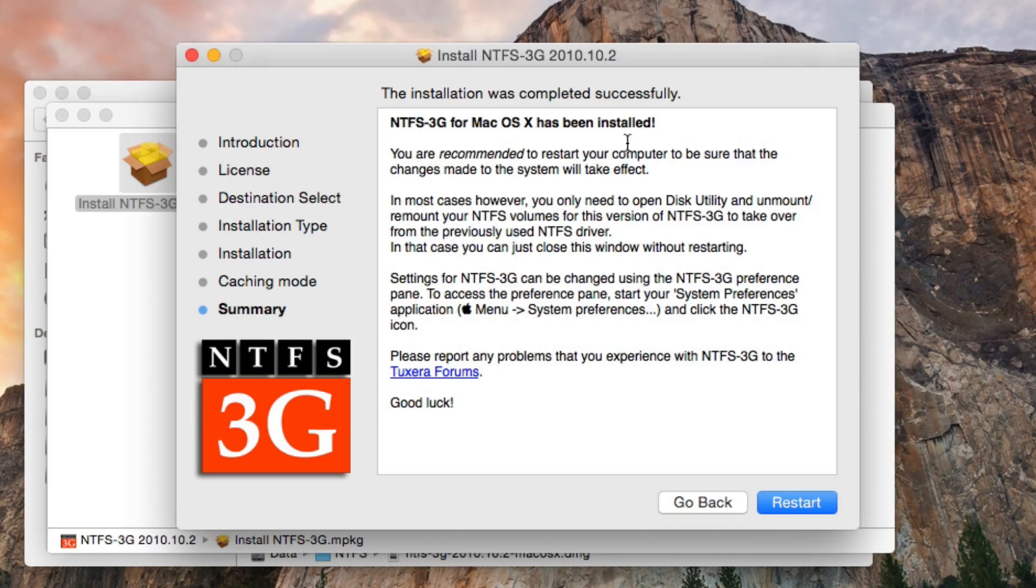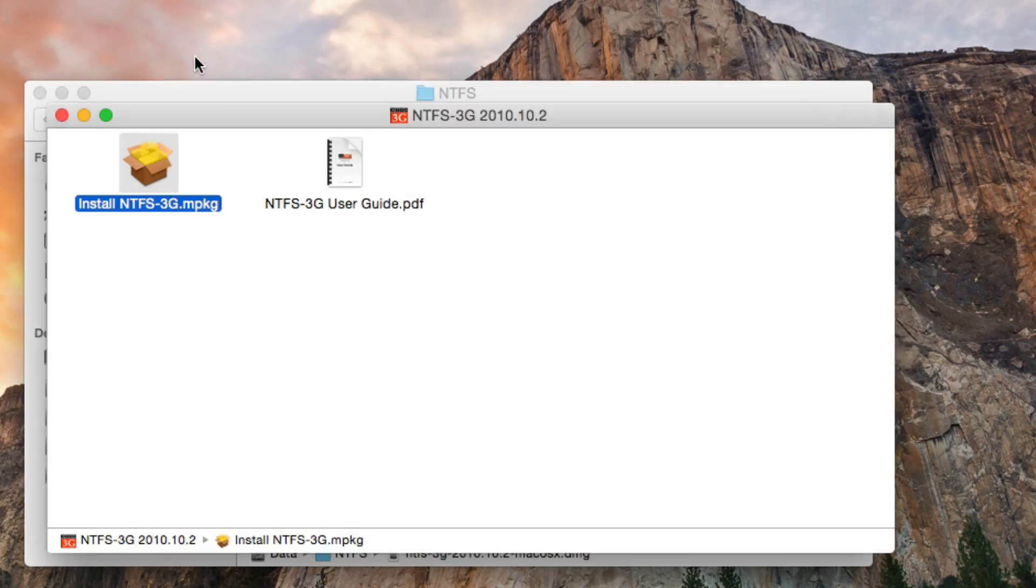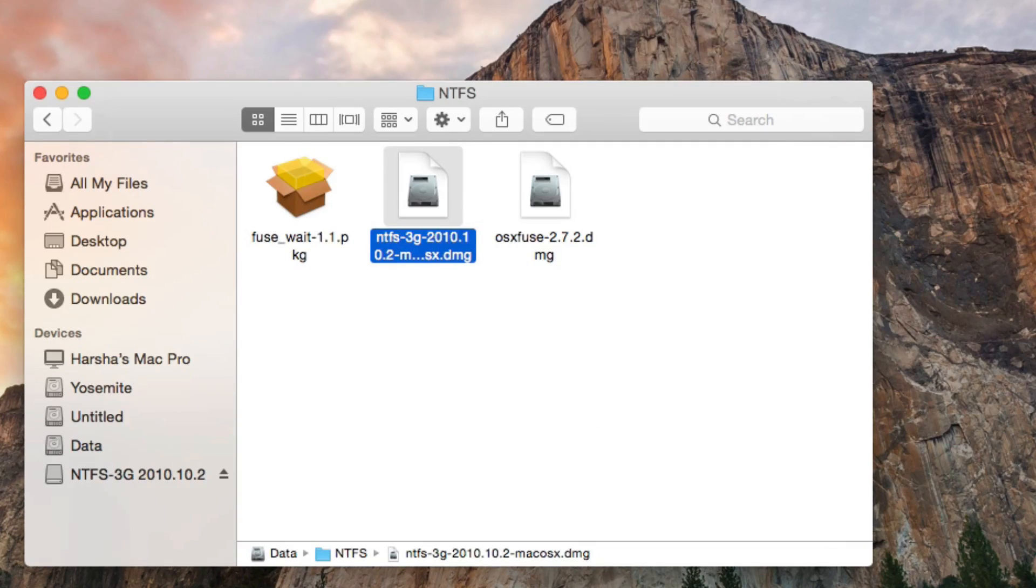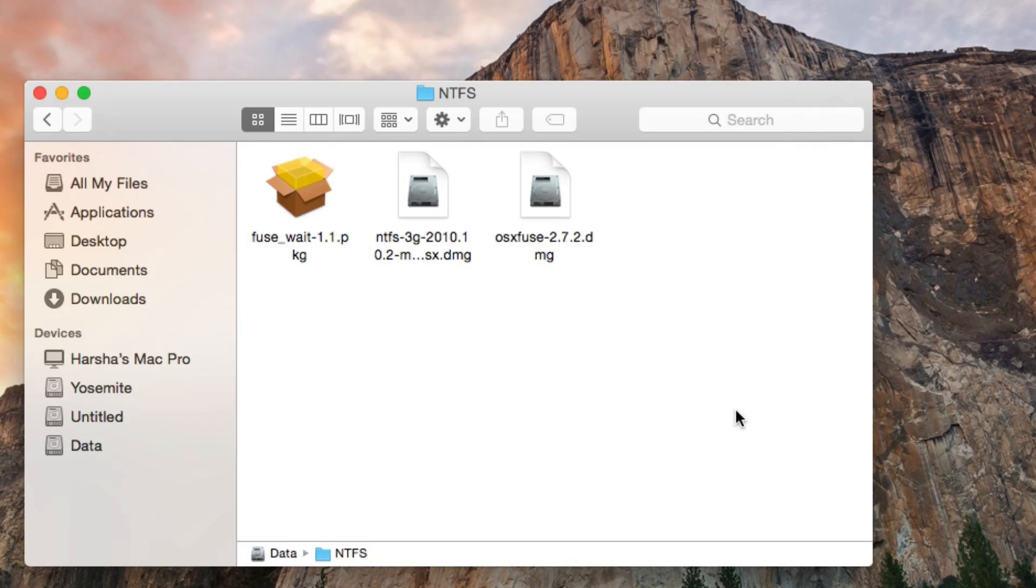You have to restart after this, but don't restart. Go back and close the installer. We have yet to install Fuse Weight.